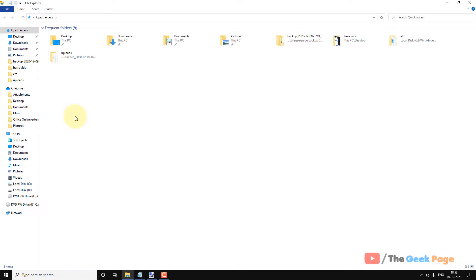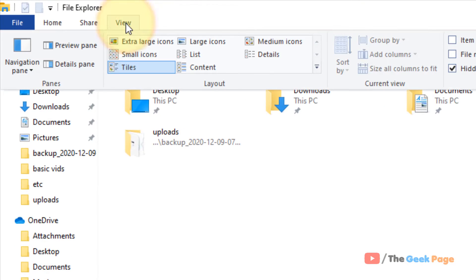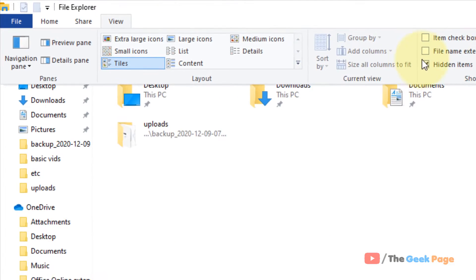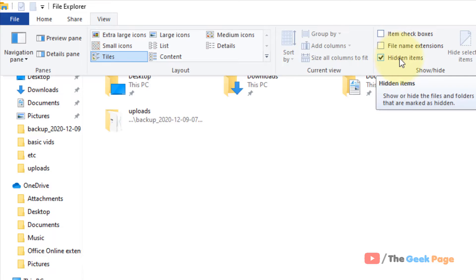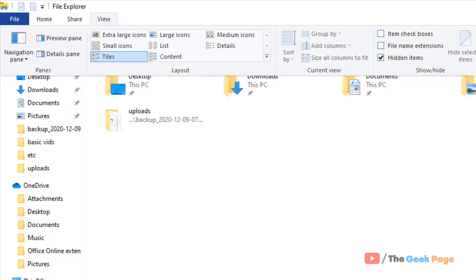First of all, open File Explorer, click on View, and now make sure the Hidden Items is checked like this. If it is not checked, just click here to select it so that hidden items are viewable.